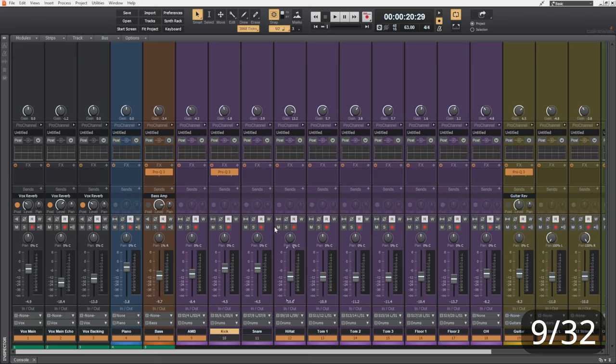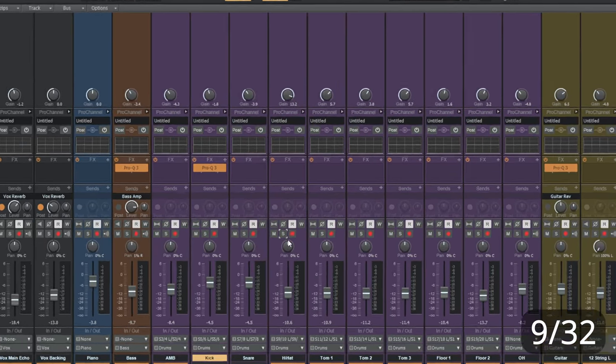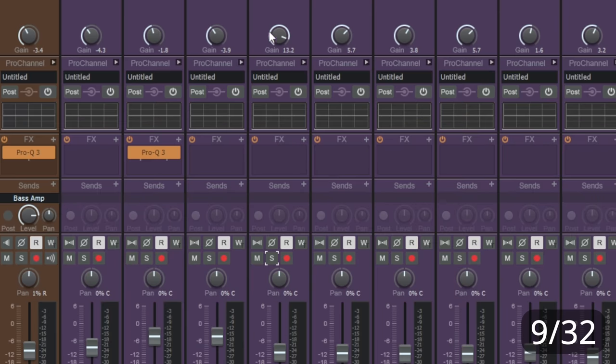Now, that also works with mute. You can see that happening there with solo. And if we go up to the top, it also works with the gain control there.